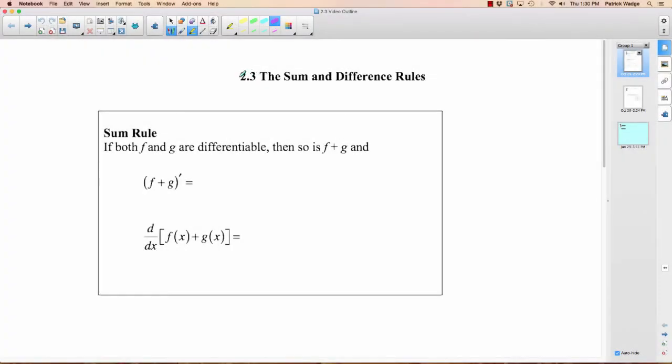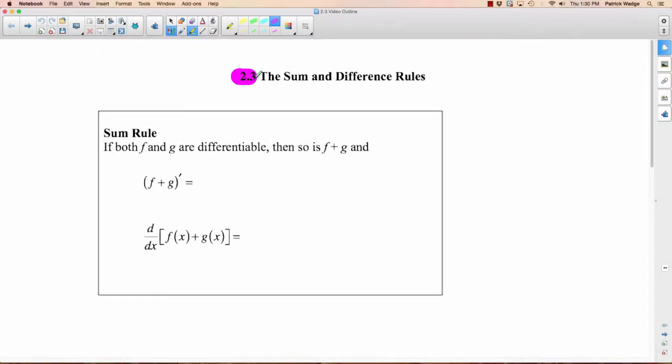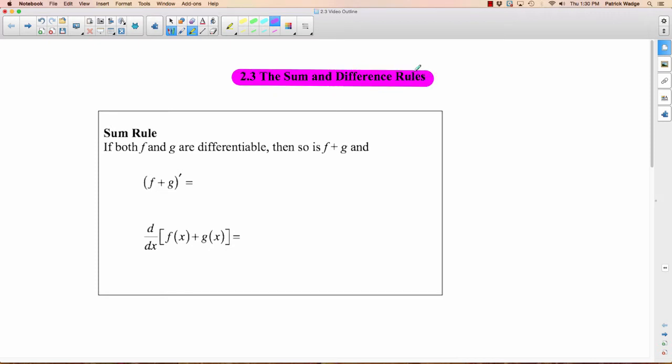Time to learn some more rules for differentiating. These two rules in section 2.3 are called the Sum and Difference Rules. These ones will become so matter-of-fact that you won't even think about them anymore. The power rule you will think of over and over, but the Sum and Difference Rules will just become second nature to you.